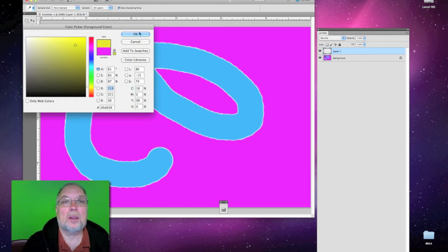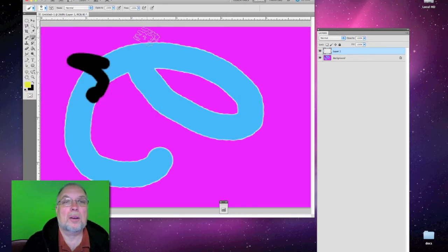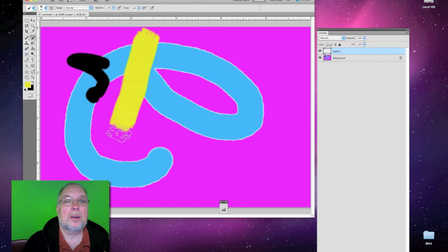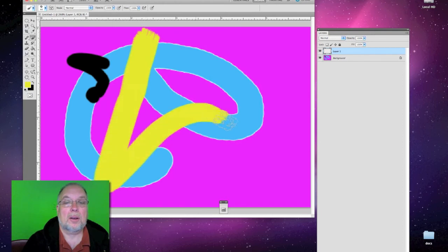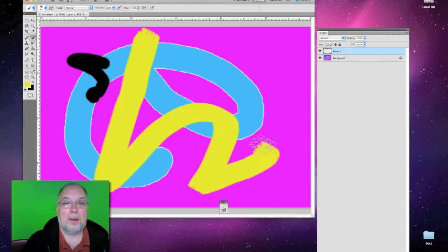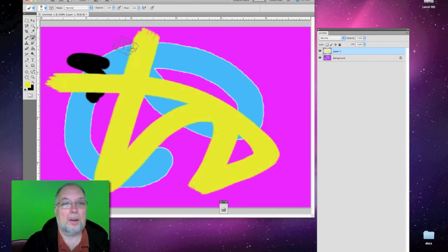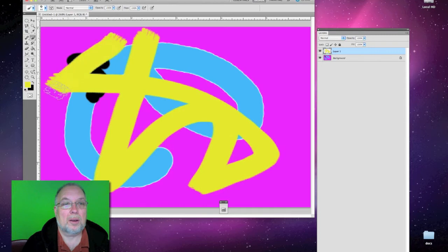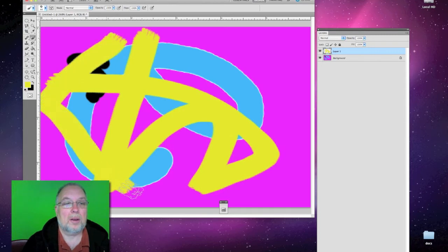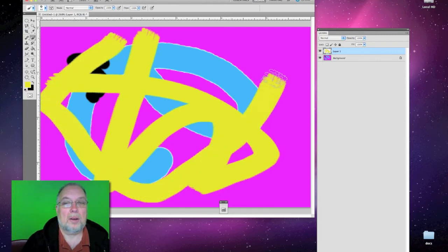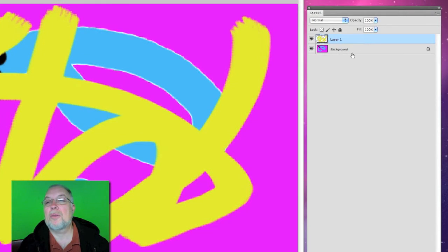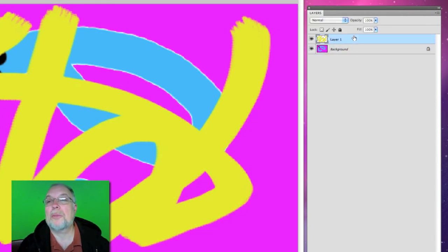So now we have one layer on top of another layer.